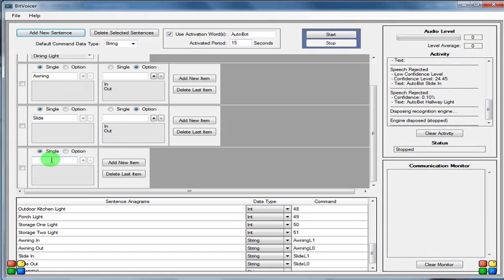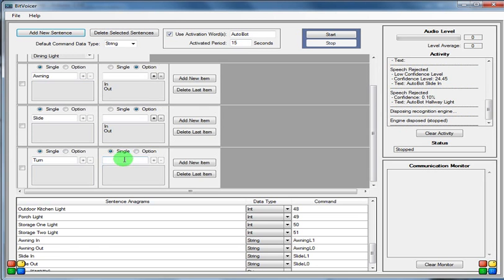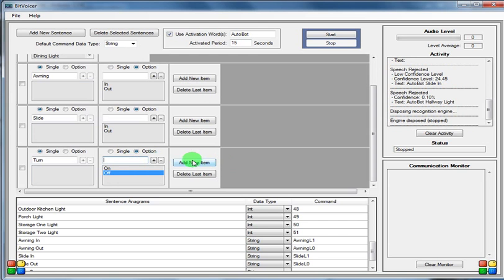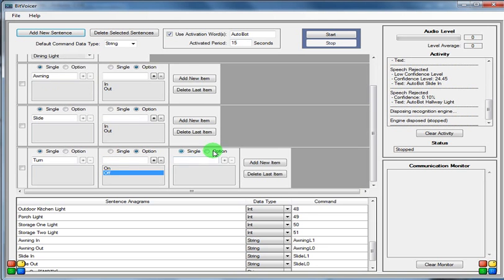Alright, so we're going to add some new commands here. We're going to say turn, add a new option, on, off, add a new option here as well.